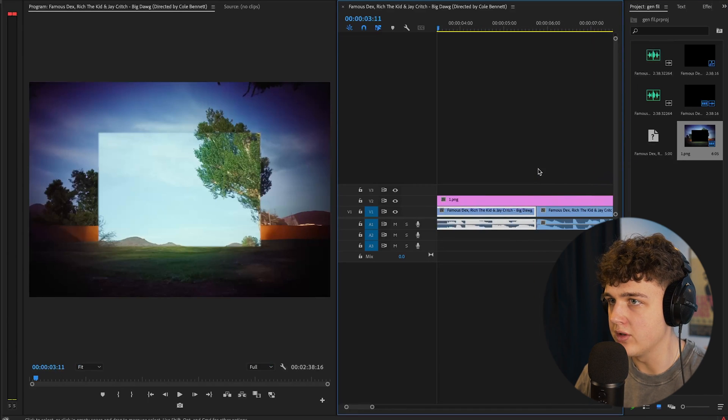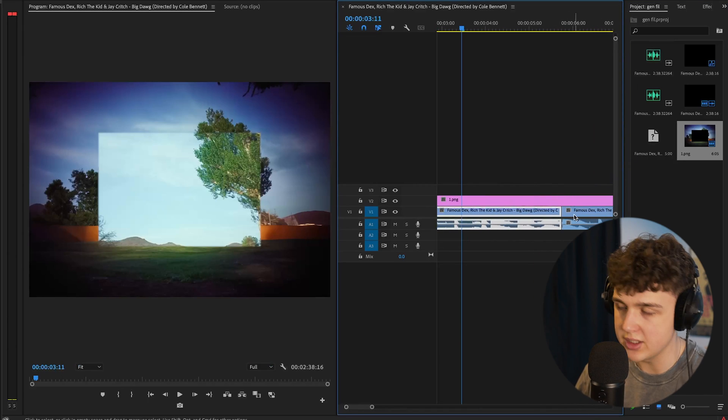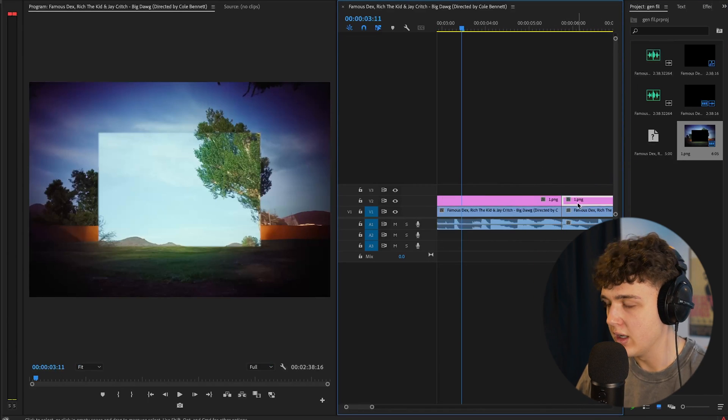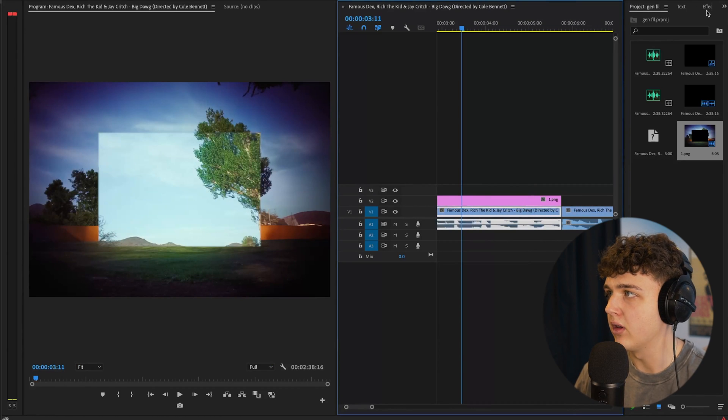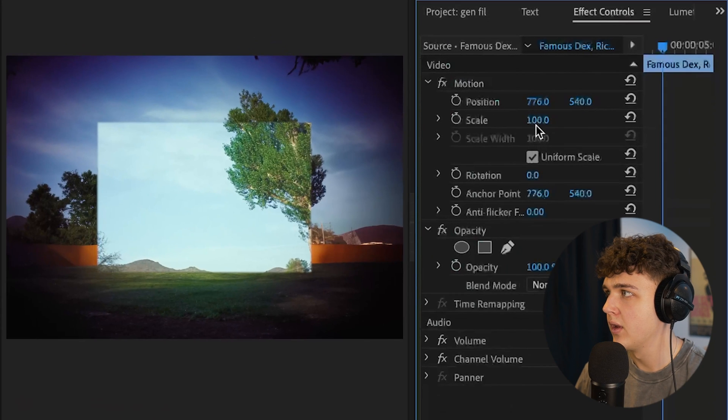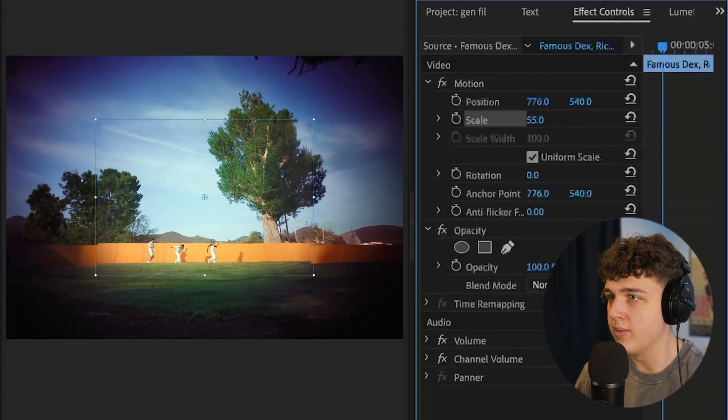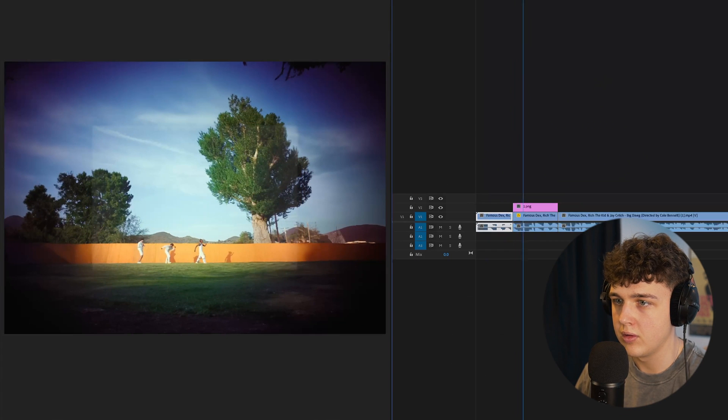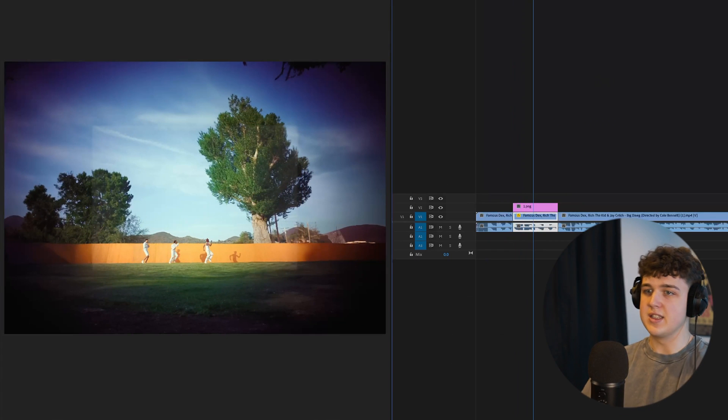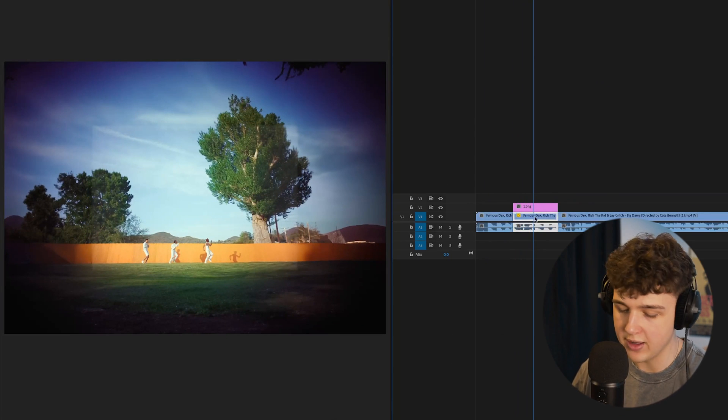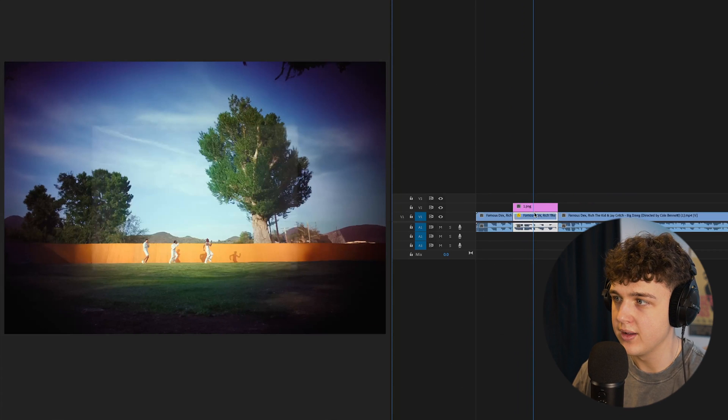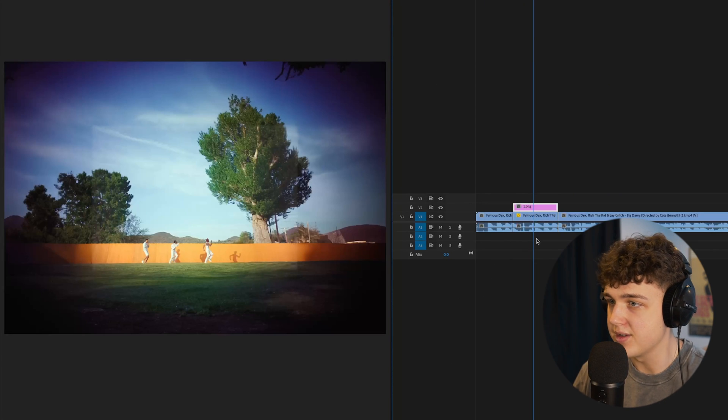Now putting it back on top of our layer here, you guys can see it looks a little bit weird, but we're going to fix it by going into the background clip here and bringing down the scale so it matches perfectly. You guys can see here, we have this massive scene now that went from this to now this.